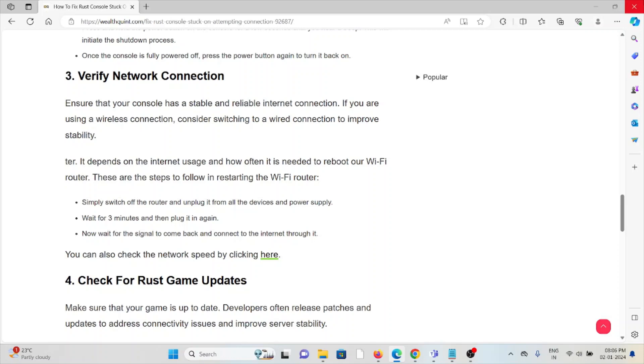These are the steps to follow. Switch off the router and unplug it from all the devices and power supply. Wait for 3 minutes and plug it again. Now wait for the signal to come back and connect to the internet through.